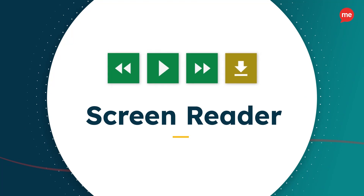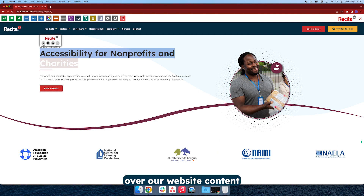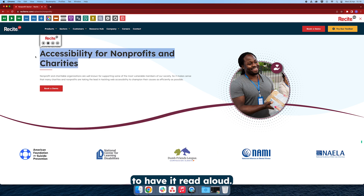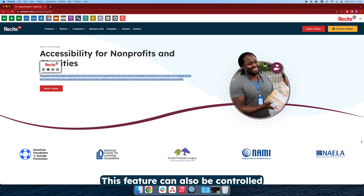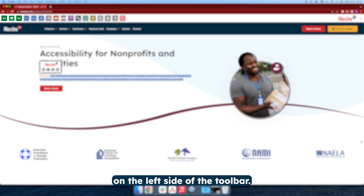Screen Reader. Once you've launched the toolbar, simply hover over our website content to have it read aloud. This feature can also be controlled by three green buttons on the left side of the toolbar.